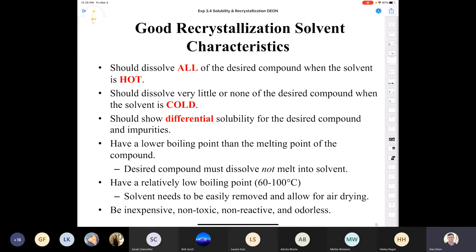Conversely, when the solvent is cold, it shouldn't dissolve any of your compound — because if your solid organic compound was soluble in the recrystallization solvent at room temperature, it wouldn't crystallize. Another criterion is that the solvent should show differential solubility for the compound versus the impurities. That means the compound should recrystallize when the solvent reaches room temperature, while the impurities remain in solution.